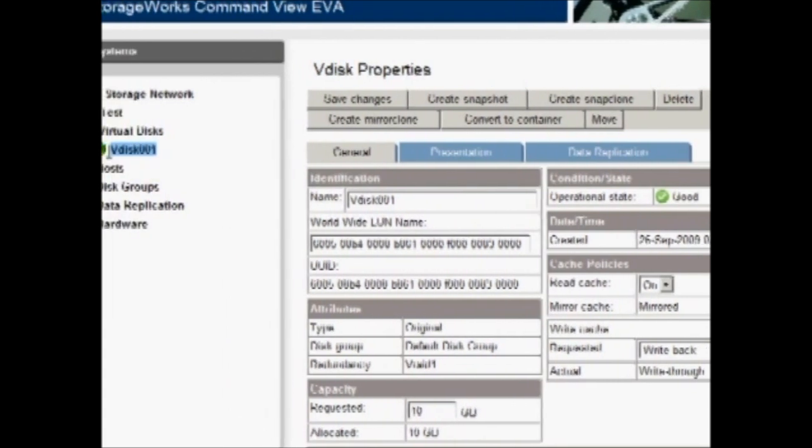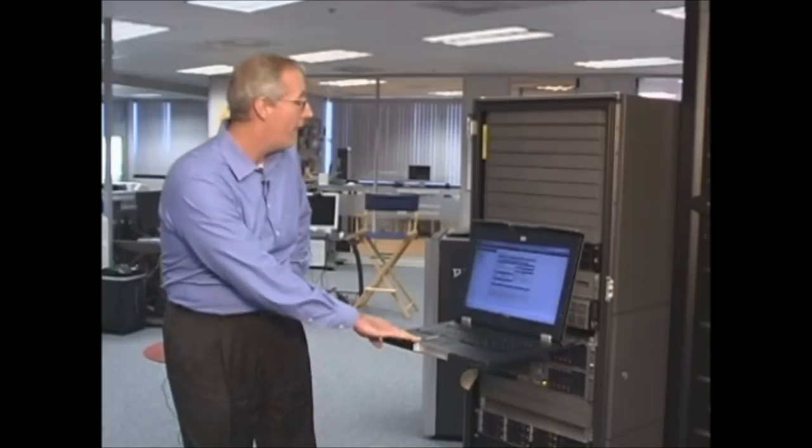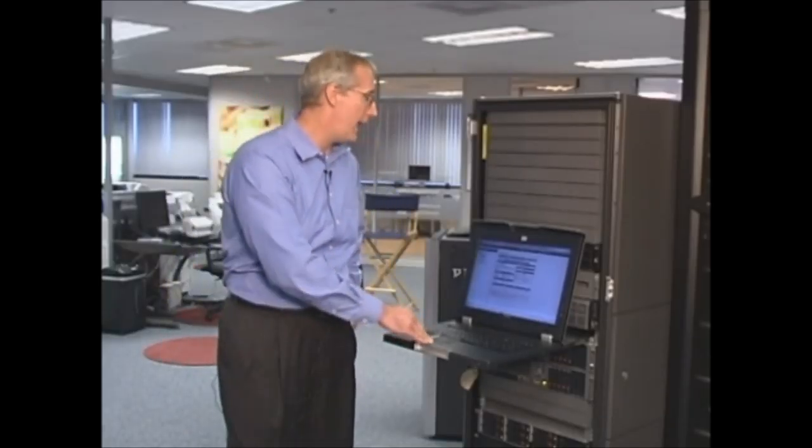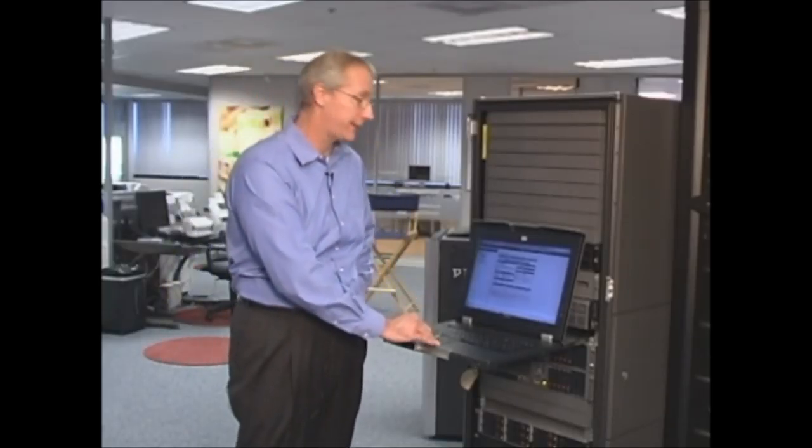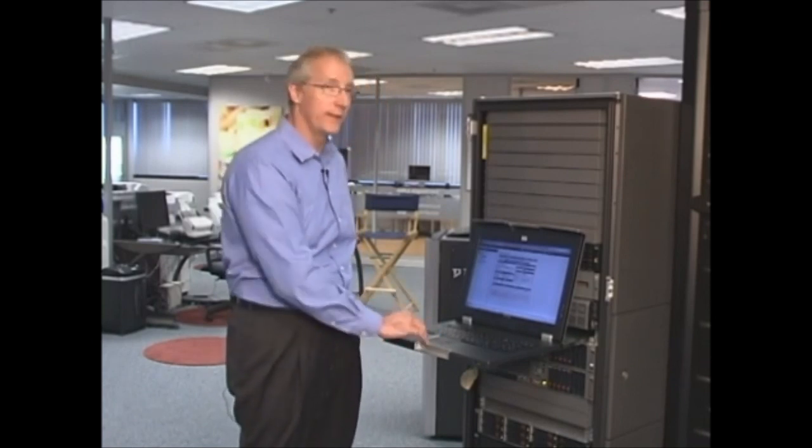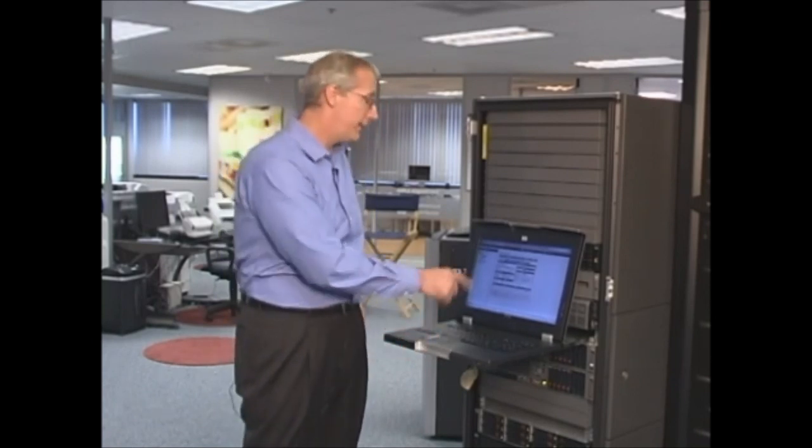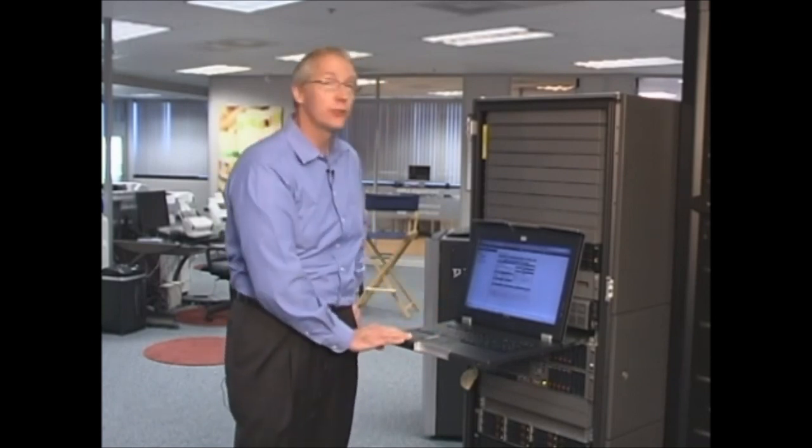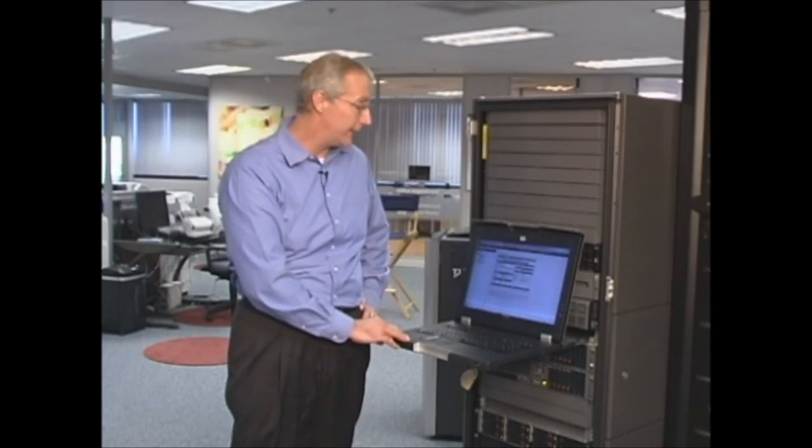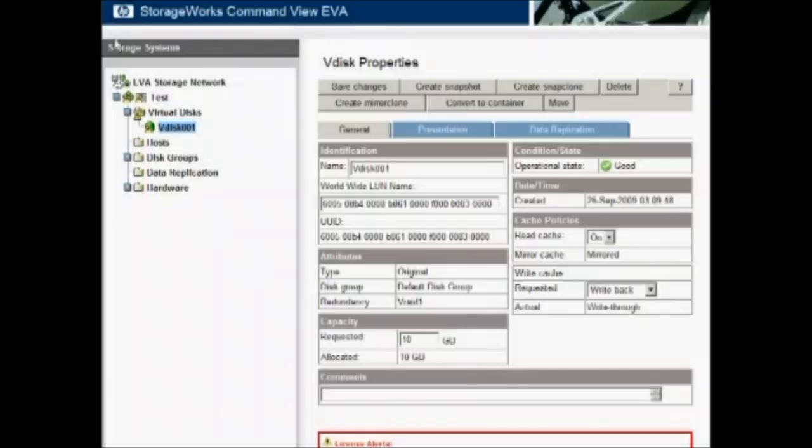And if you noticed, there's a small triangle with an exclamation point there. That means that the process is actually happening to create that VDisk. So right now it's not in a usable state until the controllers are actually finished creating it. We can, however, present hosts at this point. So we have a VDisk. We have storage allocated for use by servers on the EVA at this point.